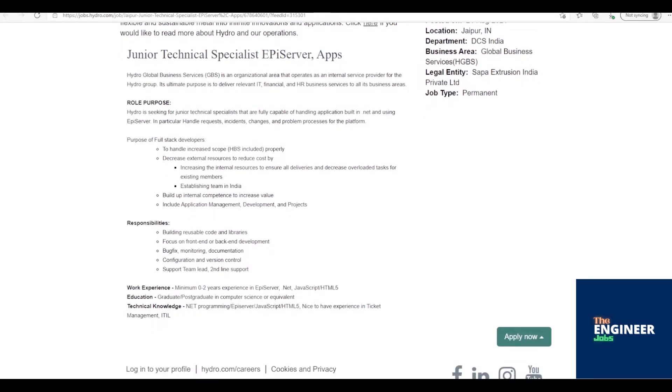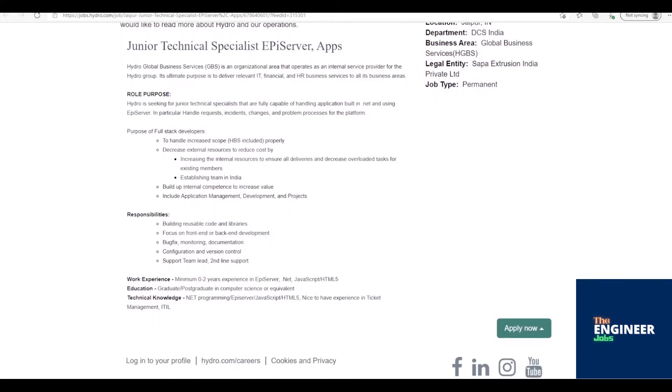Building reusable code and libraries. Focus on front-end or back-end development. Bug fix, monitoring, documentation. Configuration and version control. Support team lead, second-line support.